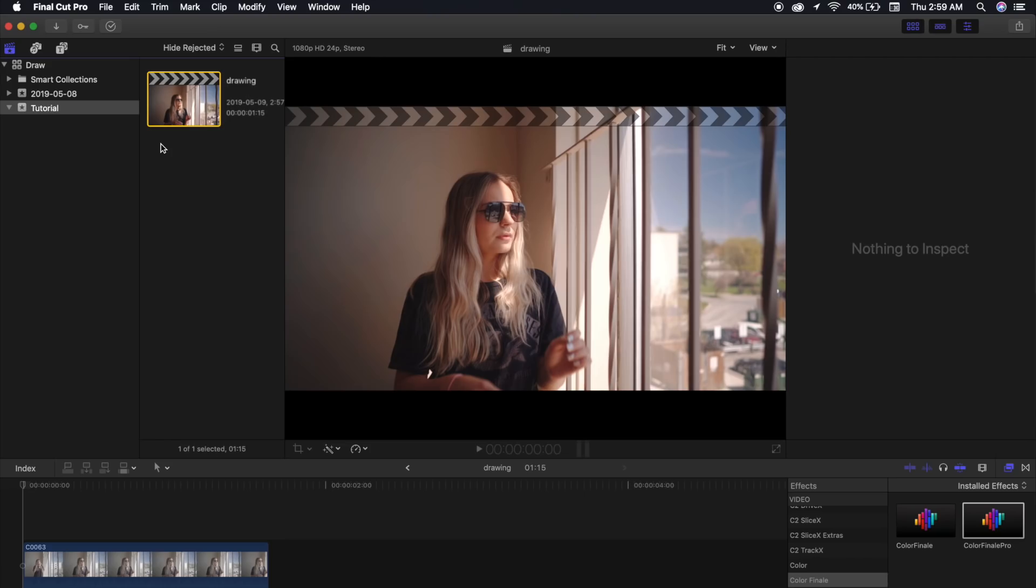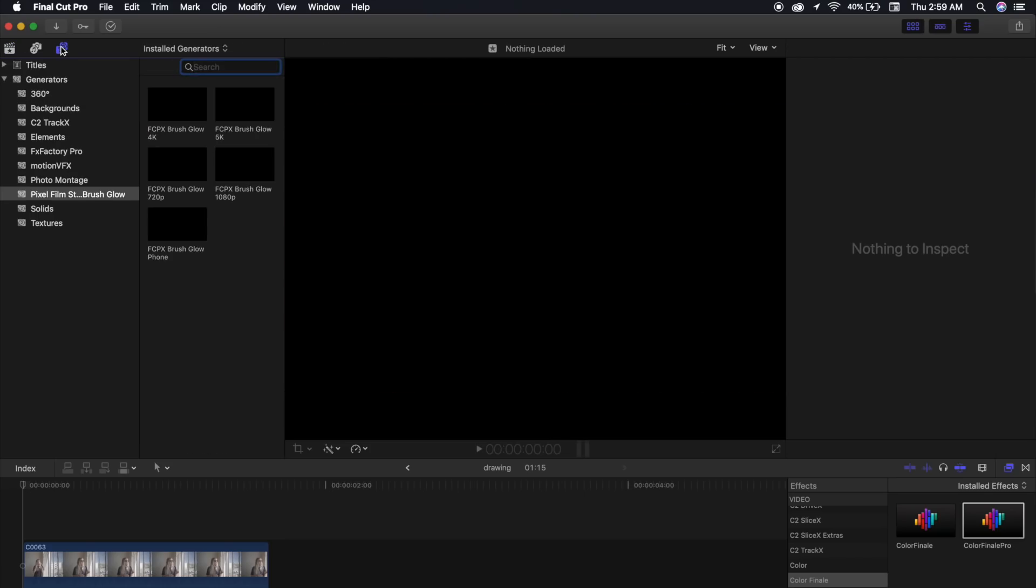So once you have purchased and installed the plugin, which I will have linked down below, you'll want to go to your titles and generators sidebar, and underneath Generators, you'll have this Pixel Film Studios Brush Glow, and you'll notice that there's a few different options.